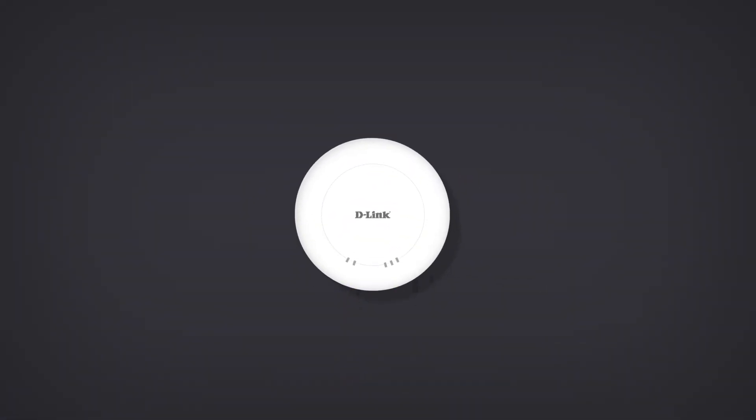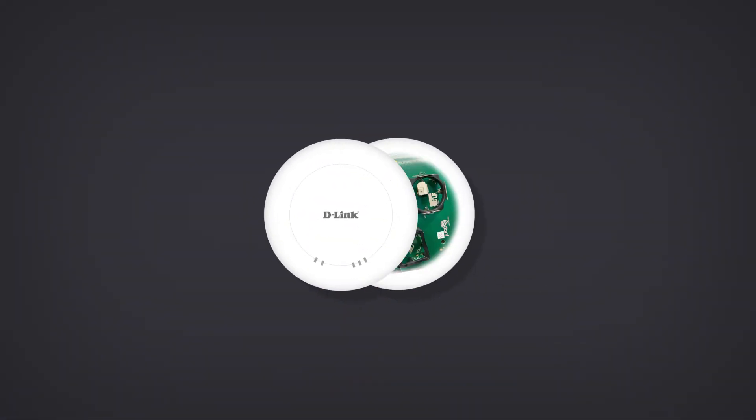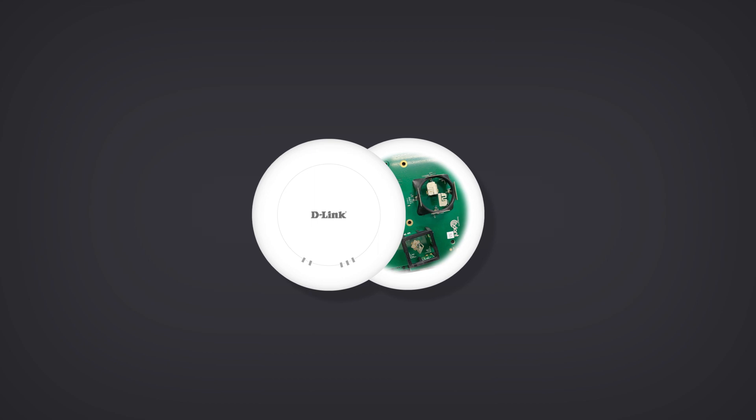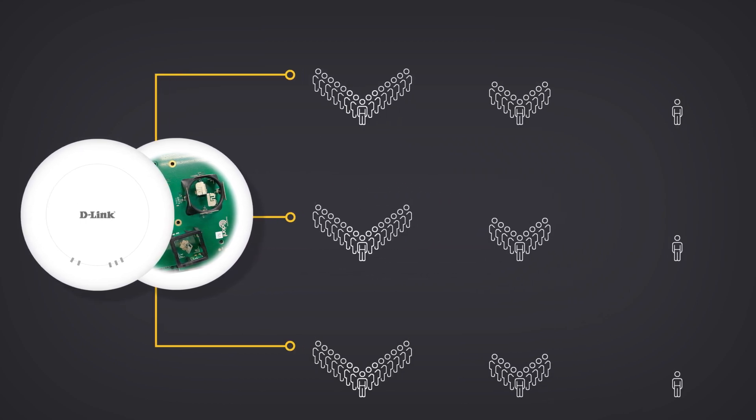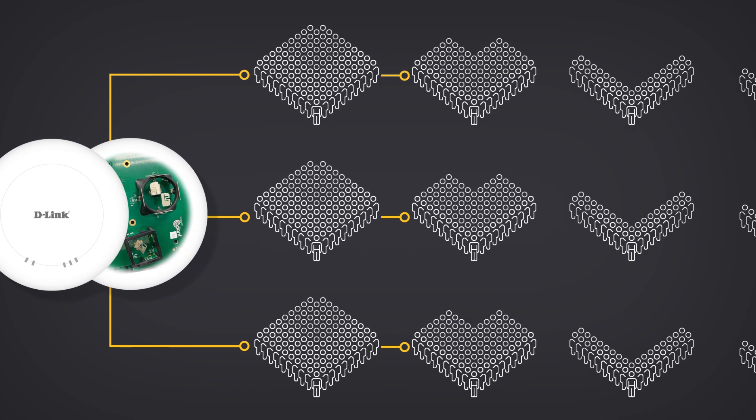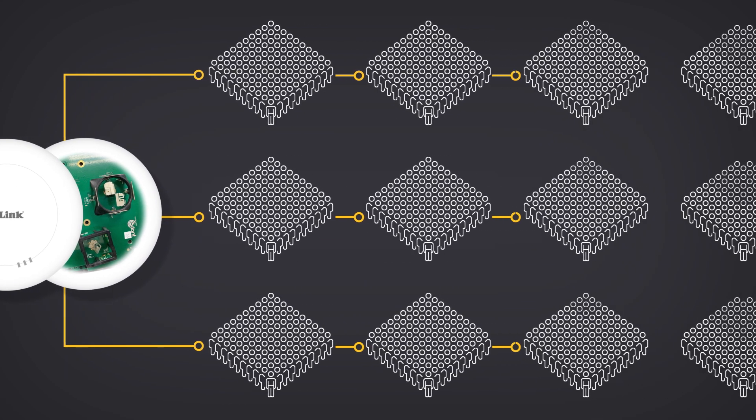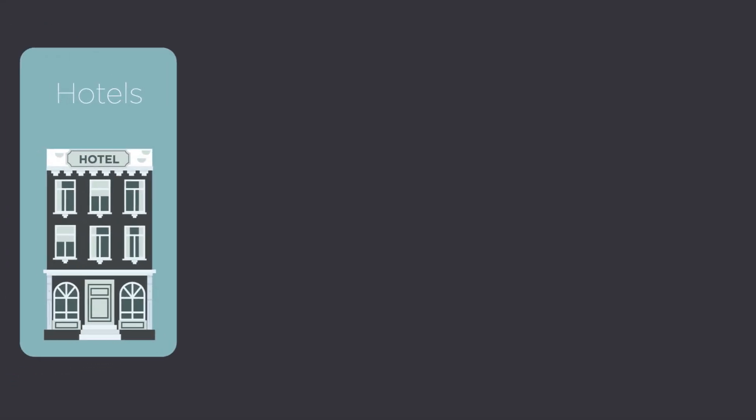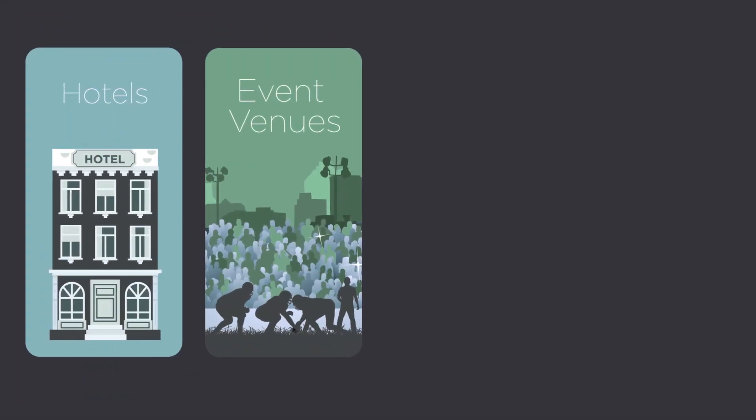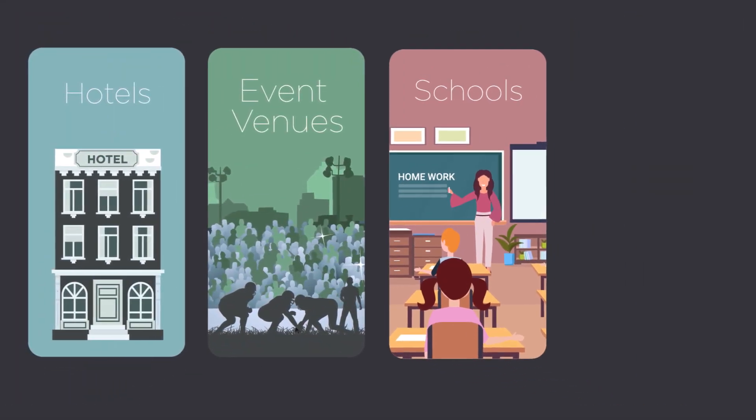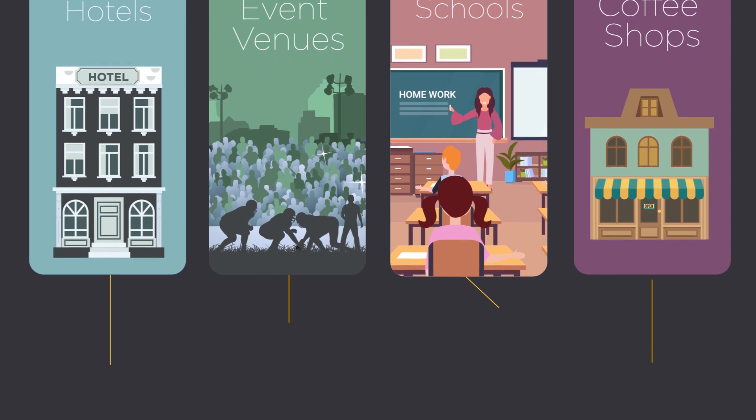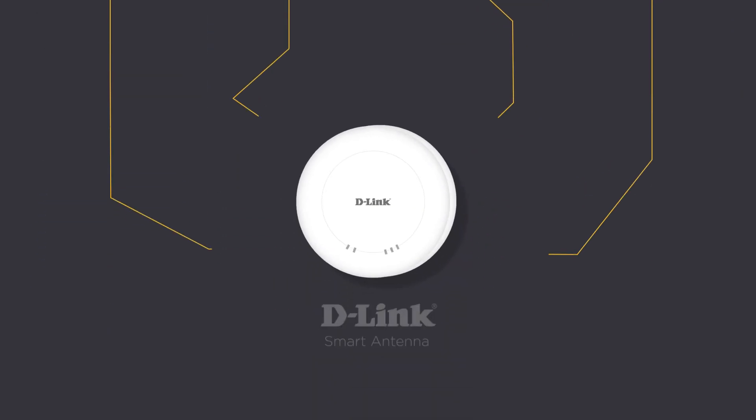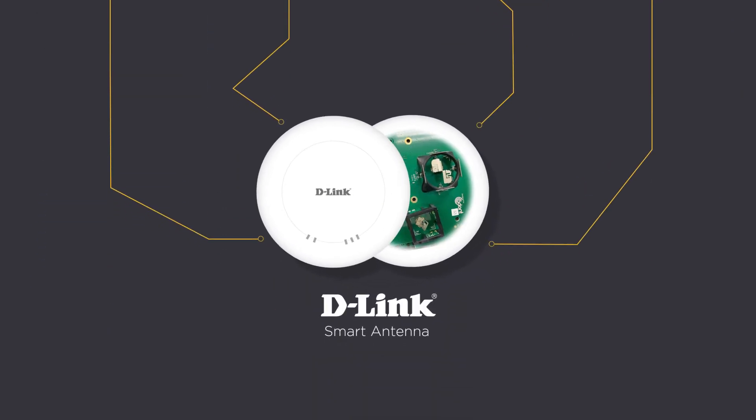D-Link smart antennas are ideal for scenarios where access points are expected to serve large numbers of simultaneous users. Hotels, event venues, schools, and coffee shops can all benefit from our smart antenna technology.